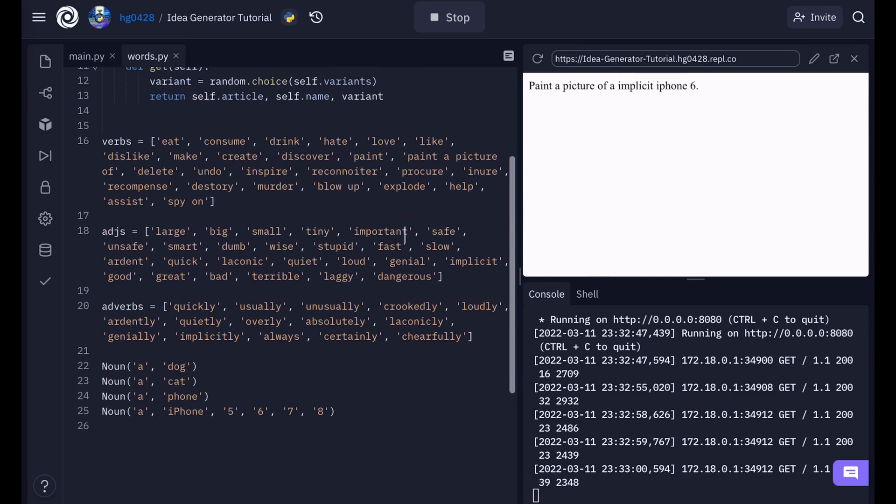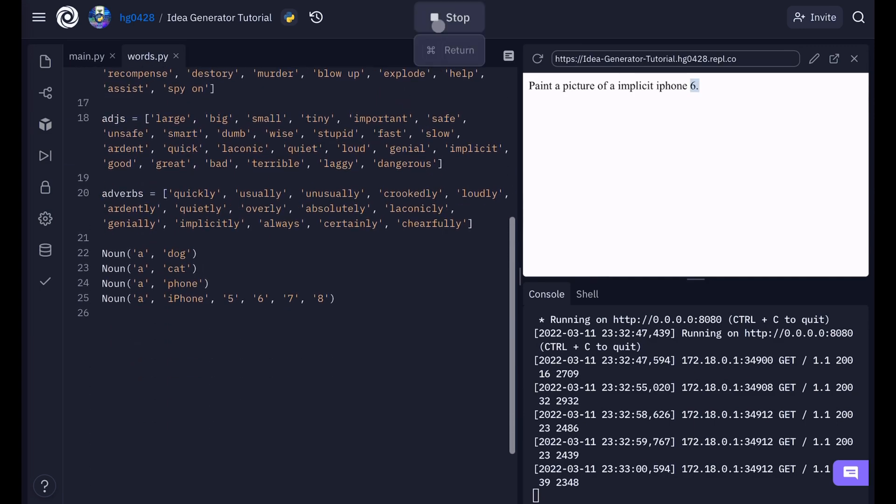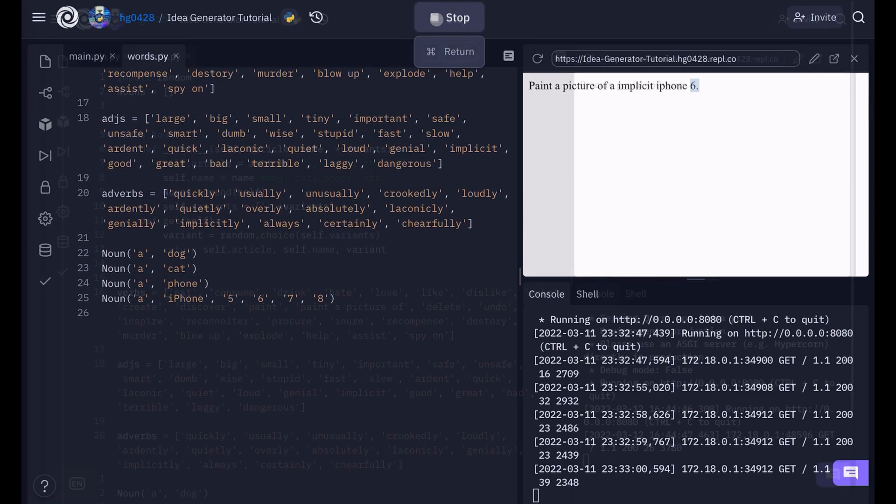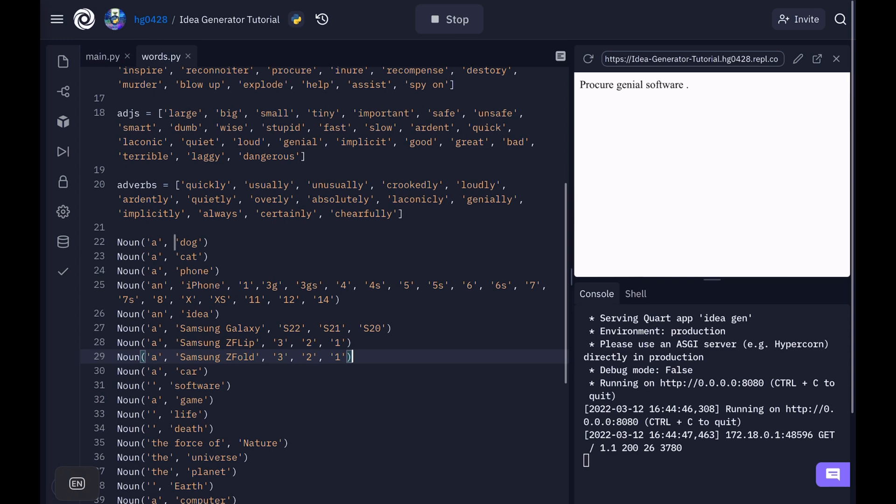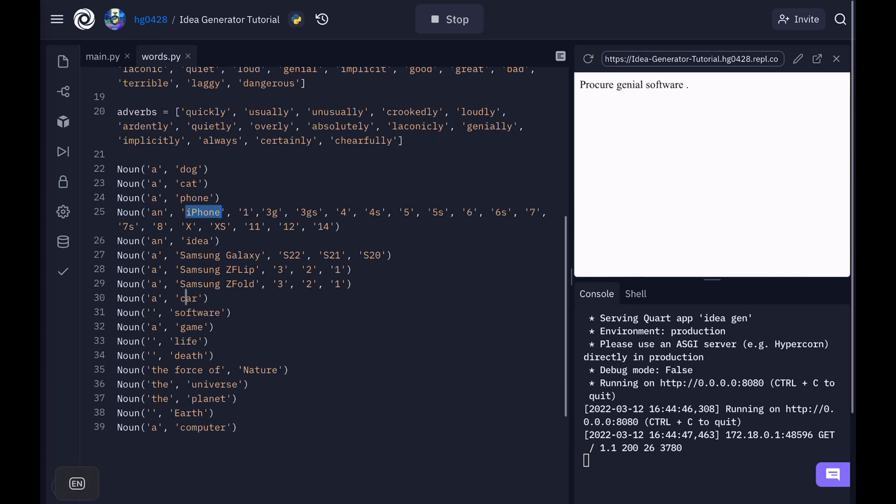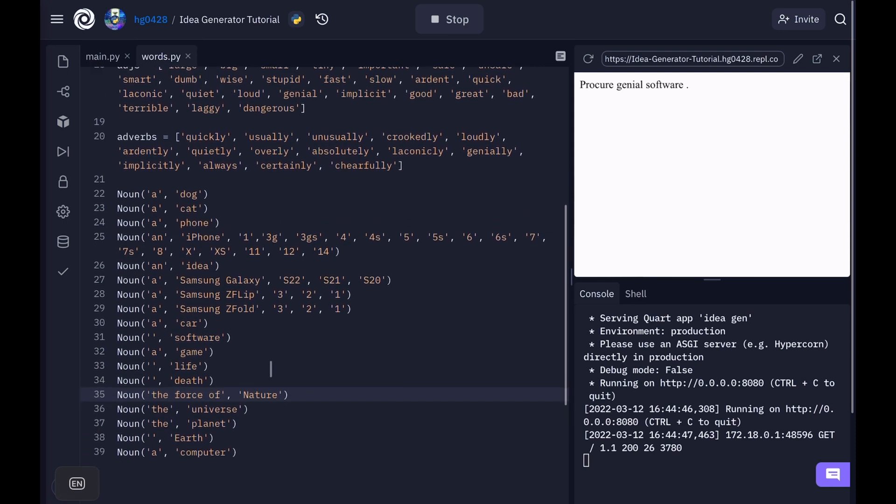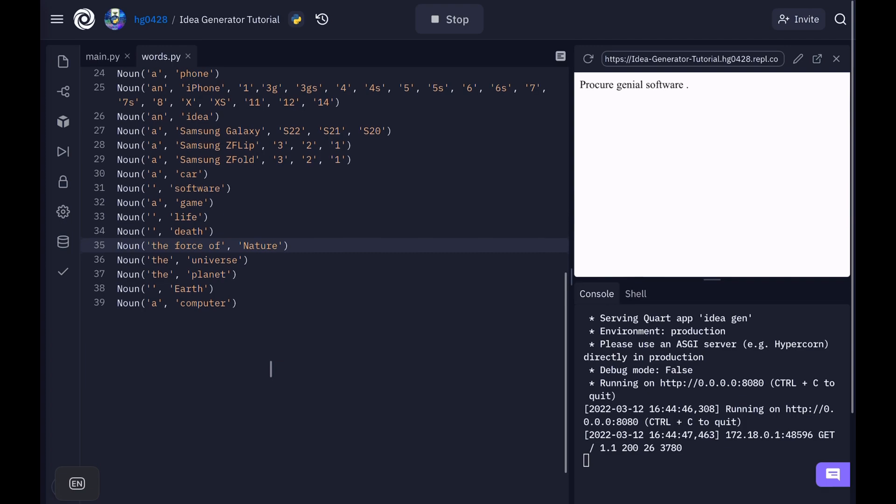Okay, so now let's add a lot more nouns. Okay, so I added a lot more nouns including the Samsung phones. So now we have all the iPhones, all the Samsung phones. Car, software, game, life, death, the force of nature, the universe, the planet, earth, and a computer. So now there's a lot of different things that can show up there.